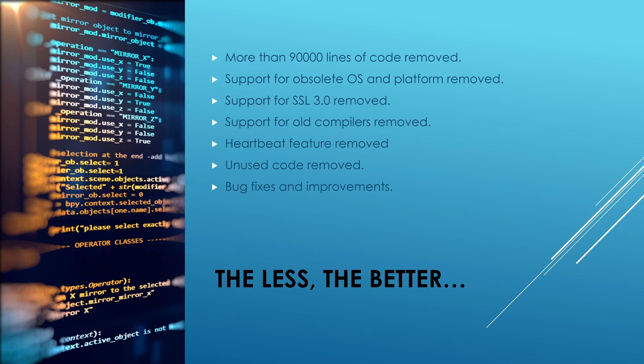They also removed support for old compilers along with support for SSL 3.0 and fixed many bugs in OpenSSL which had remained open for quite some time.